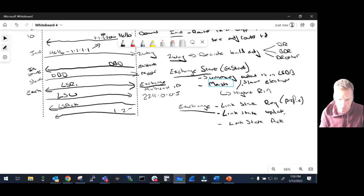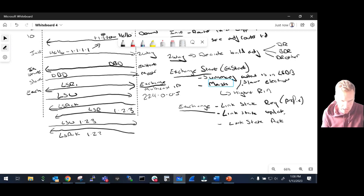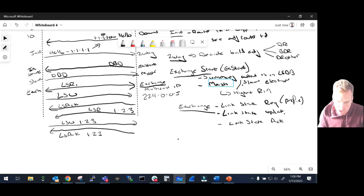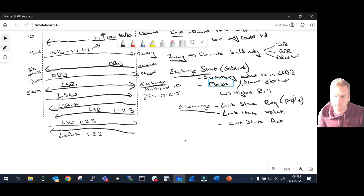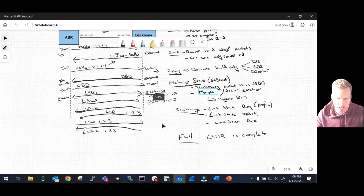The backbone router sends a Link State Request for, say, prefix 123. The Slave responds with a Link State Update for that prefix, and then an acknowledgement — a Link State Acknowledgement — is sent back confirming receipt. This continues back and forth until all LSDBs across both routers in that area are fully synchronized. Once all missing information has been exchanged, we move to the final stage: Full. The LSDB is complete, and the adjacency is fully established.